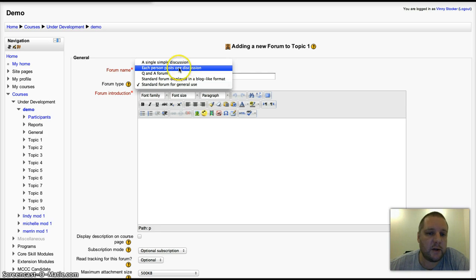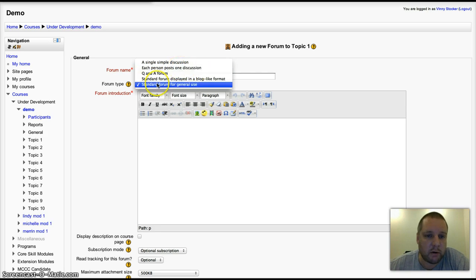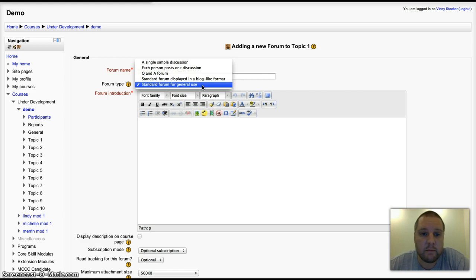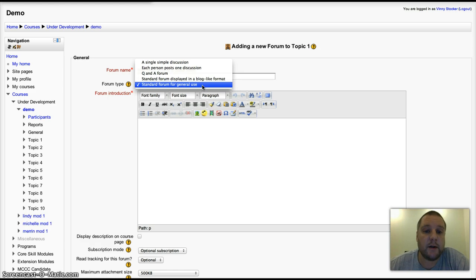That's slightly different from the standard forum for general use, where they can start off as many discussions as they like.